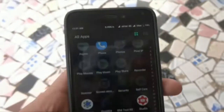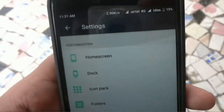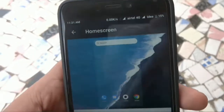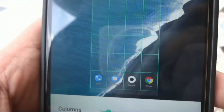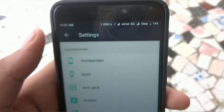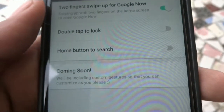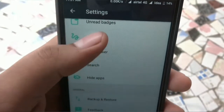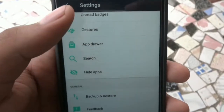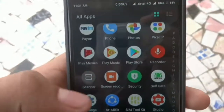The launcher is applied now. I'll show you some settings. Under Home Screen, you can adjust the icons — small, big, or medium. I'll set it to medium. In Gestures, double tap to lock is available. That's all the notable settings.